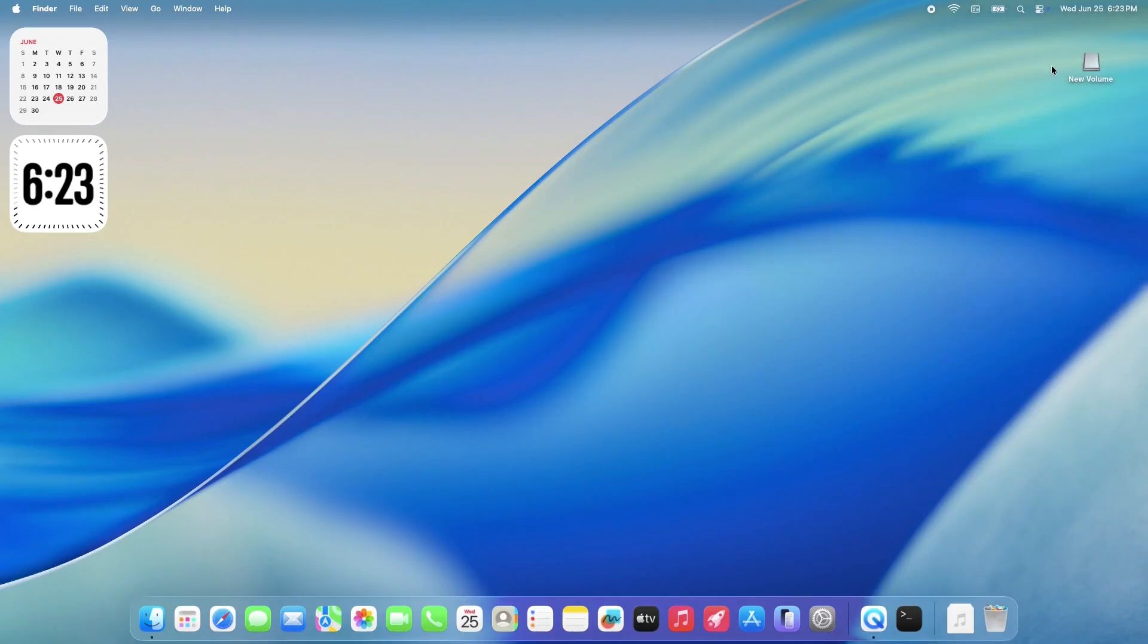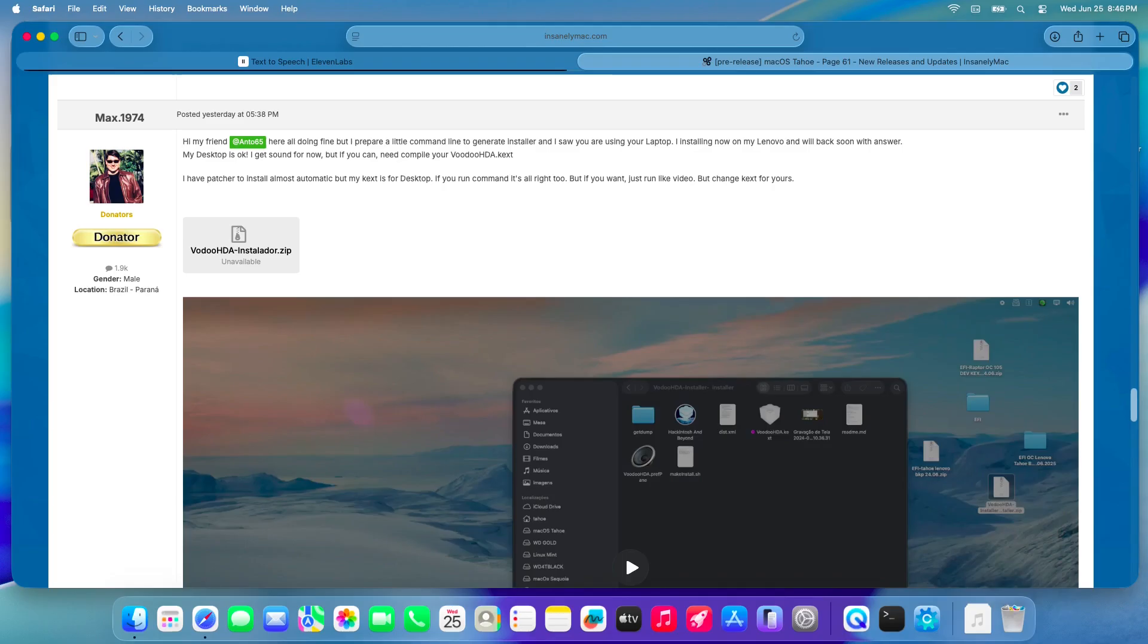But don't worry, we're going to get that fixed today. A huge shout-out to Max1974 from InsanelyMac for finding a solution using Voodoo HDA.